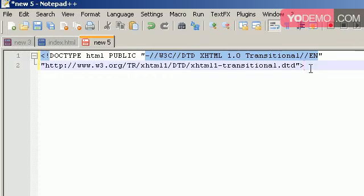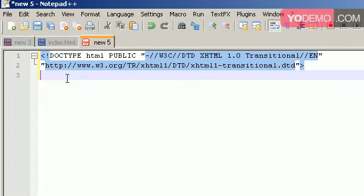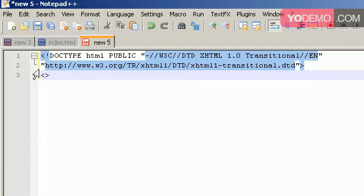So now with this declaration, we want to start creating our HTML document. So the first line in an HTML document, other than the document type, is we type in these braces, the less than and greater than braces. And within these braces, we put our tag name. So we're creating the first tag. And the first tag of any HTML document is HTML.